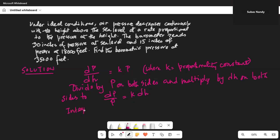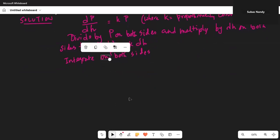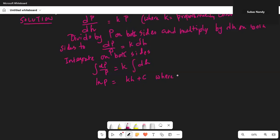So integrate on both sides. Integration of dp over p is equal to k times the integration of dh. Integration of 1 over p with respect to p is ln of p — the natural logarithm of p — and integrating 1 with respect to h gives kh plus c, where c is an integration constant.